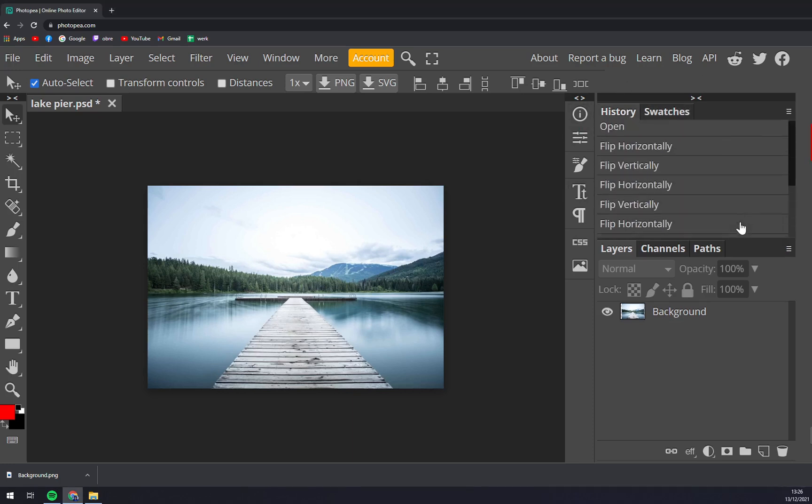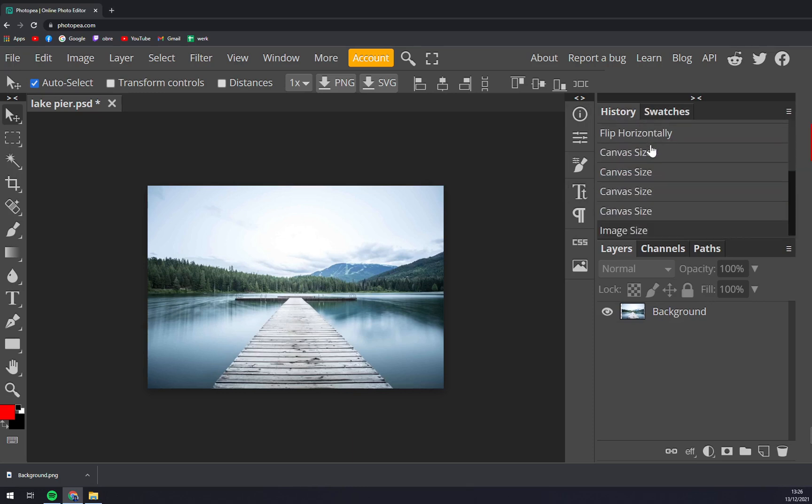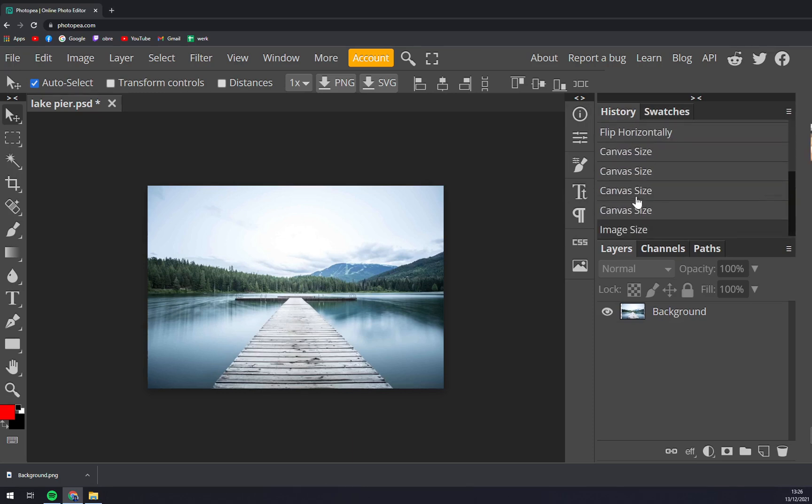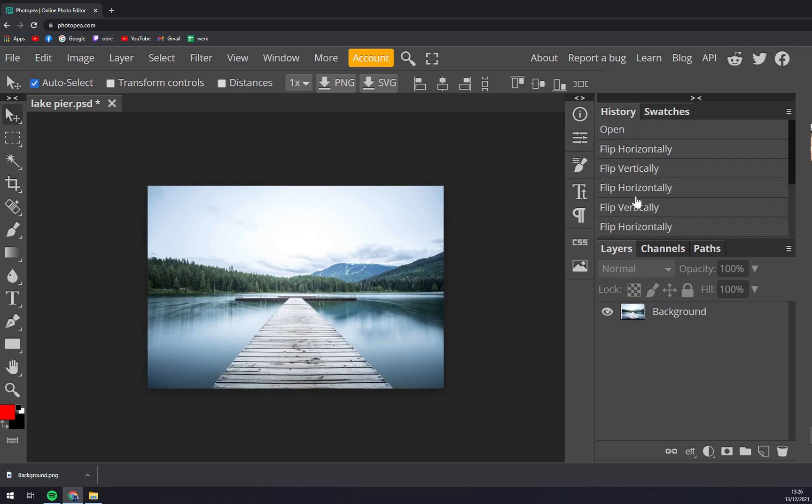As you can see in this history you see all the steps I basically did since I started to work with this JPEG.